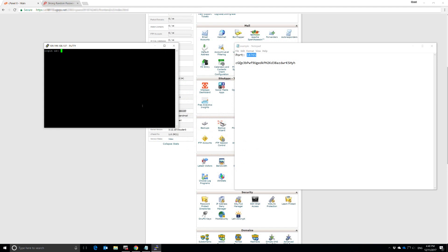Now here we type in our username. Mine's ExampleC. The domain that I'm using for this cPanel here is Example.com. And so ExampleC is the username. I'm just going to hit Enter. And there we are.